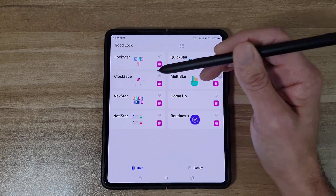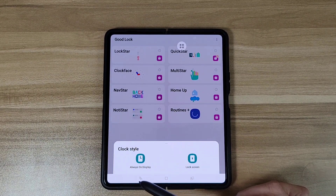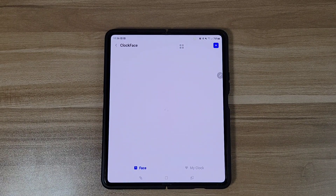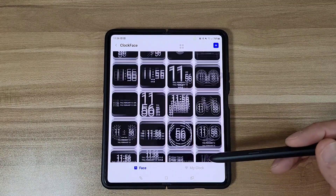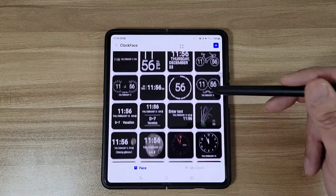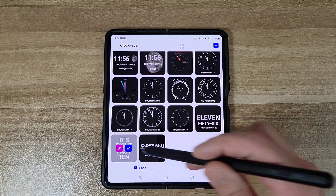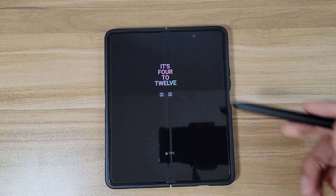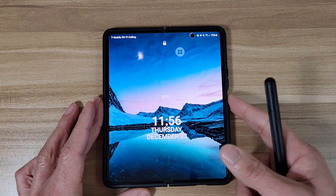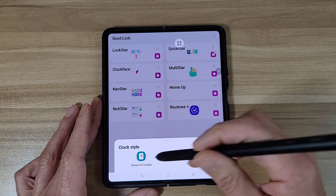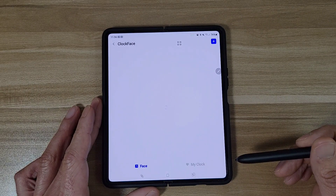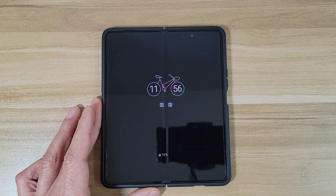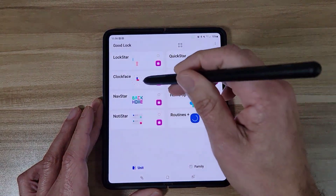Next let's go to Clock Face. Here you can change your clock style on the Always On Display or the lock screen. There are a bunch of different clock options — I get a lot of questions about what clock I'm using. Let's pick one and go to the Always On Display. There we go, we've got our clock. It's really easy to change. Let's go with the bicycle one — now we've got the bicycle on our screen.